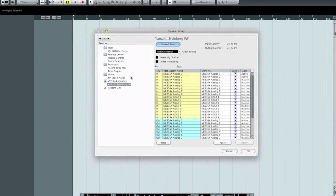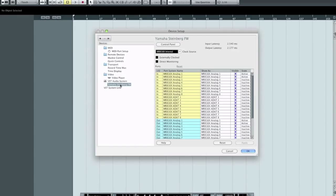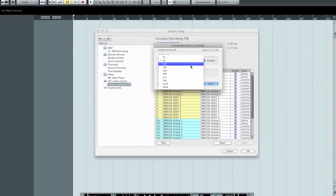So in VST audio system, we've chosen our audio device. Once we've done that, we can select the audio device from the menu on the left and activate its control panel and decide on the buffer size that we want to work with.